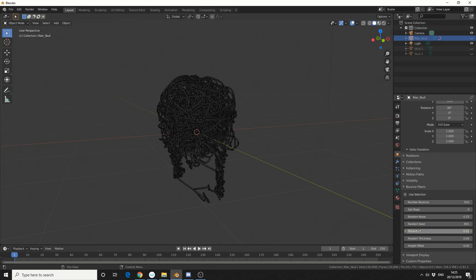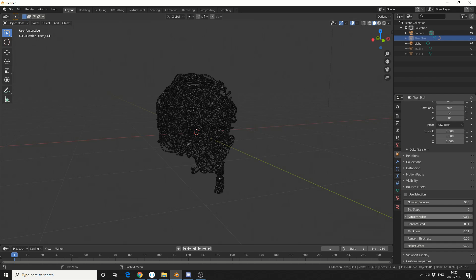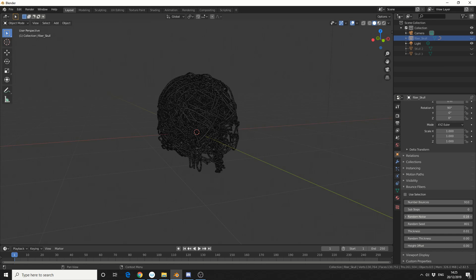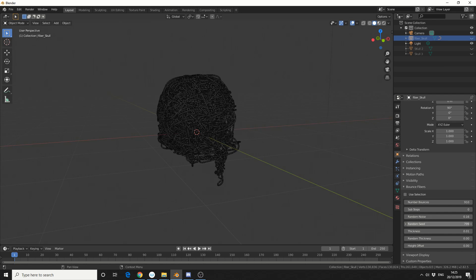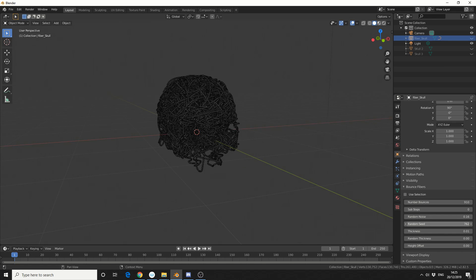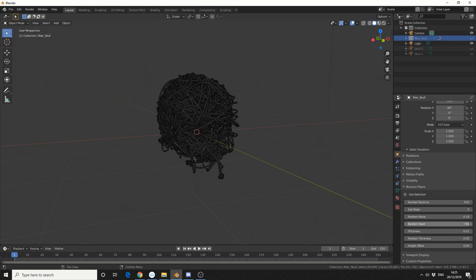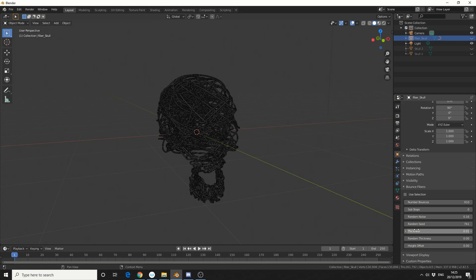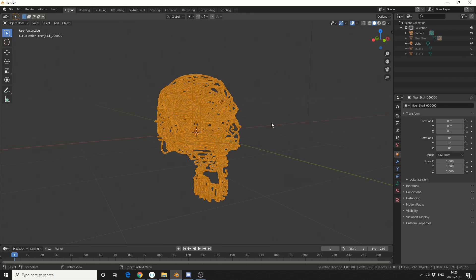Now like I mentioned, the plugin is very simple. Number of bounces, we can put the sub-steps up, but I believe we have enough. We can introduce a little bit of random noise to the scene. Random seed, we can play around with the random seed, I like that one there. Thickness, I'll leave that at 0.01. Random thickness, I will leave that as well, and we can leave the height offset.